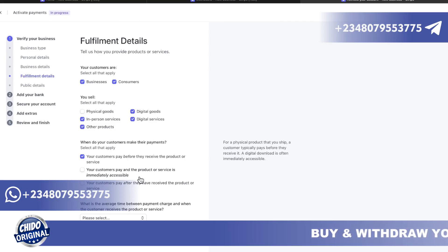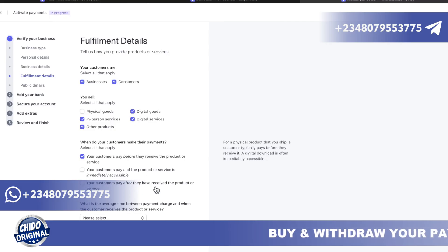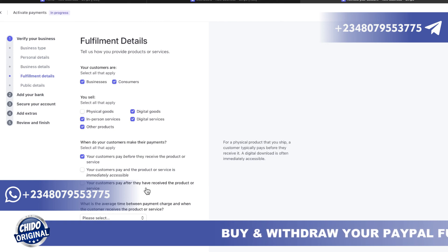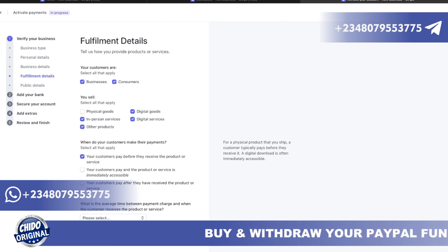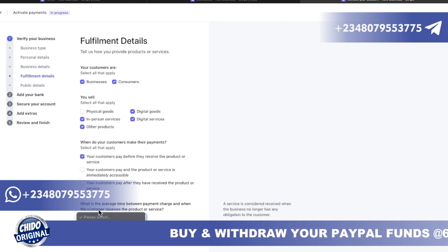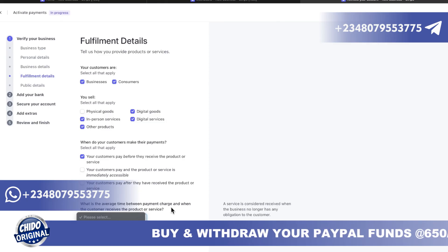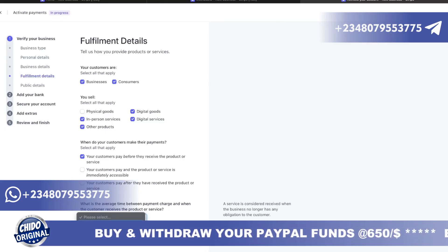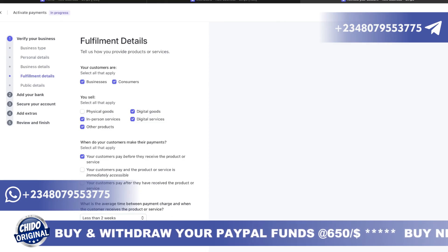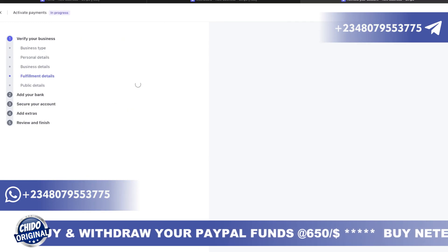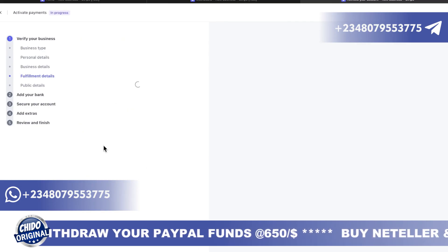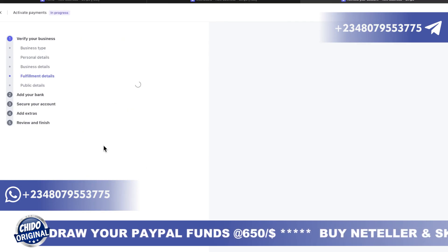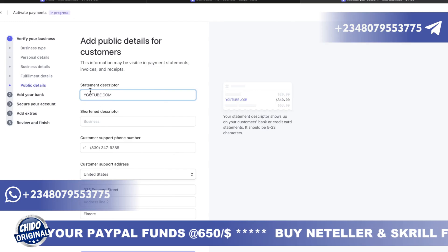You also specify when your customers make payment — before the service, immediately when it's accessible, or after they've received the product or service — whichever fits your business. Then it asks the average time between charge and when customers receive your product; you can select less than two weeks. Click continue.